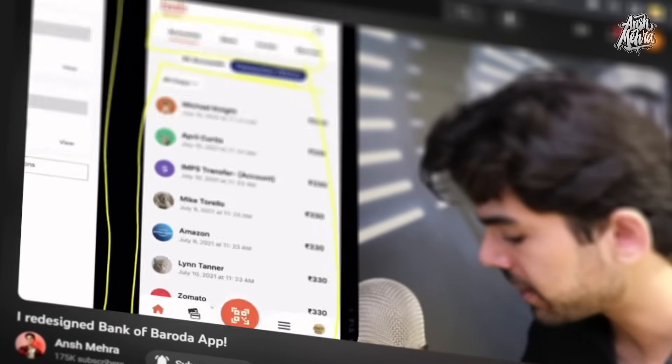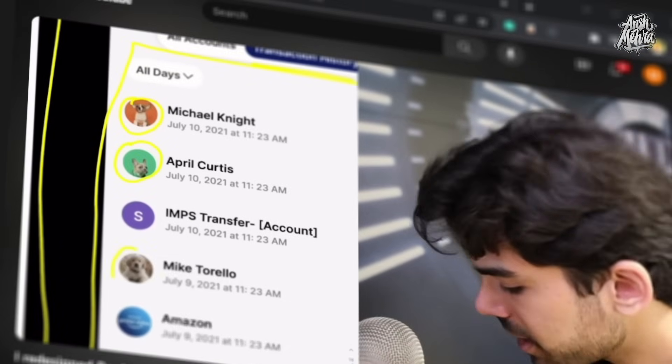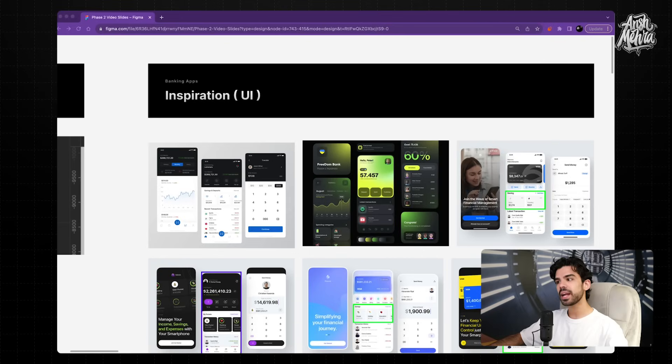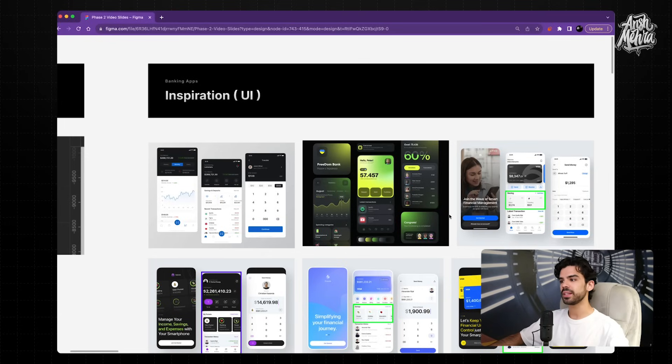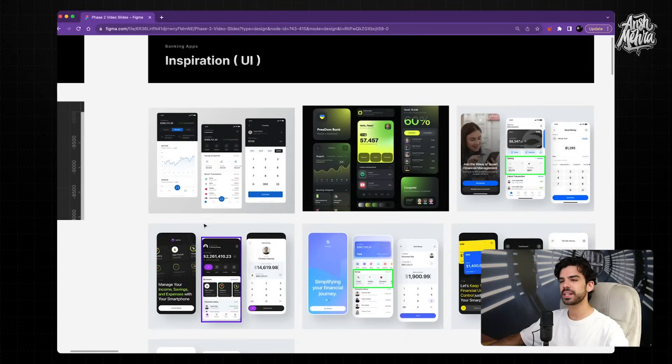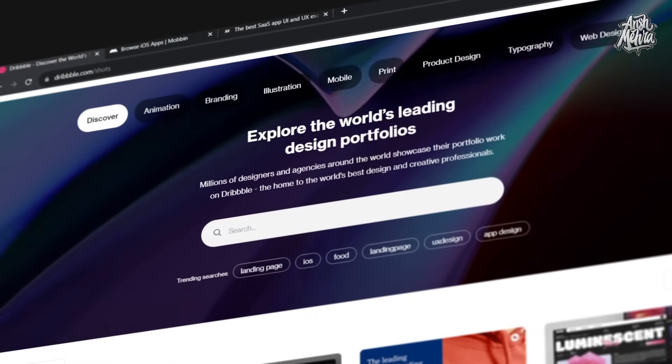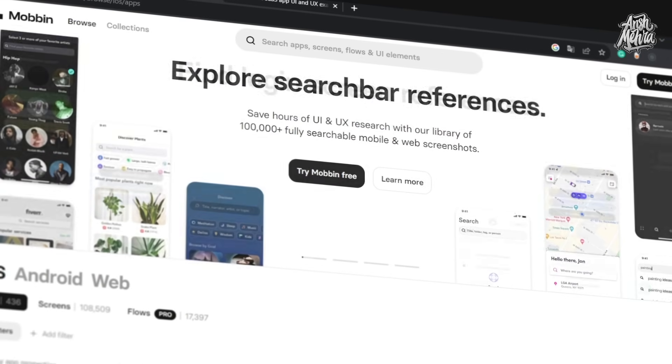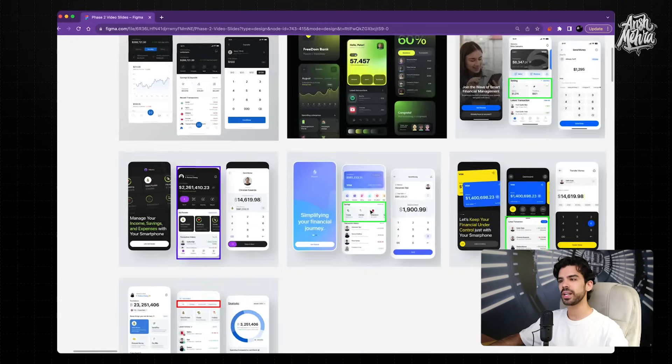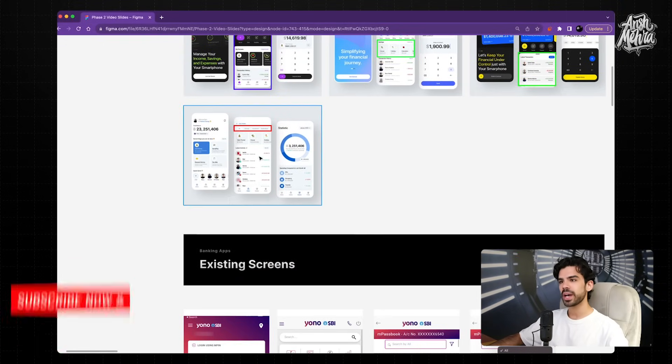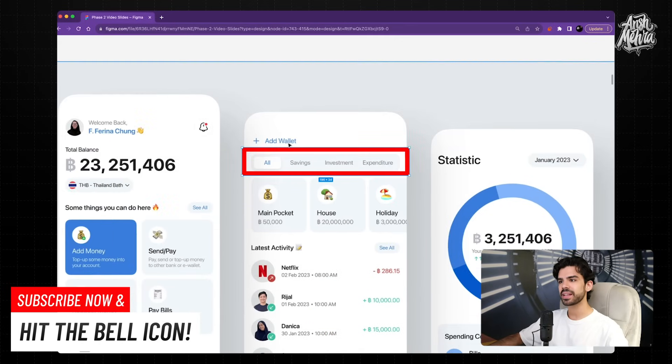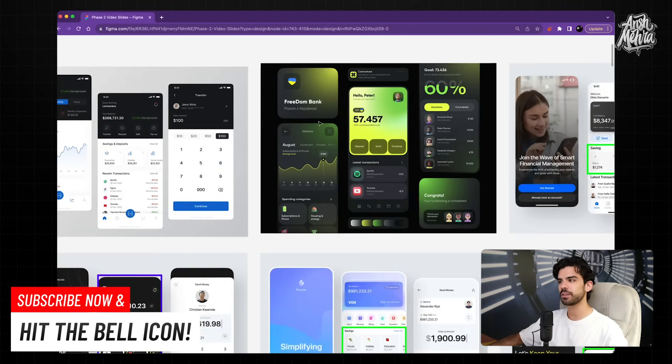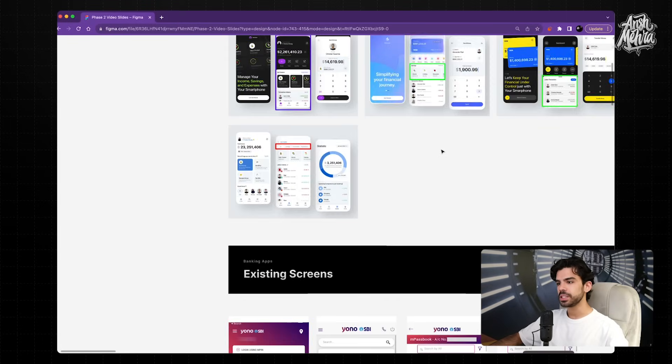So this is how she had structured her file. She had research, a checklist that she had created for herself, case study, which was actually the document. And then she had a separate page for the Loom presentation. She had also arranged her inspiration very clearly. So if you remember, I had reviewed one more student work, which was from the Bank of Baroda app. So she had actually made this mistake of blending all of her inspiration together. But in this case, Ayushi has put it all together really, really cleanly.